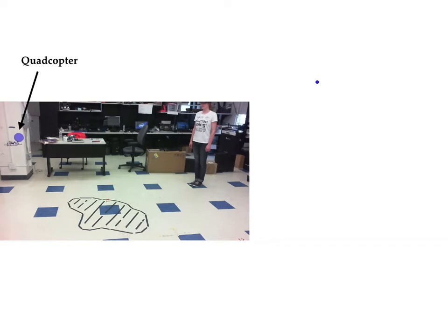Here we demonstrate in hardware with a Crazyfly 2.0 quadcopter and a human. In this demo, the human moves directly to our goal and the quadcopter is able to plan easily using its high-confidence model.